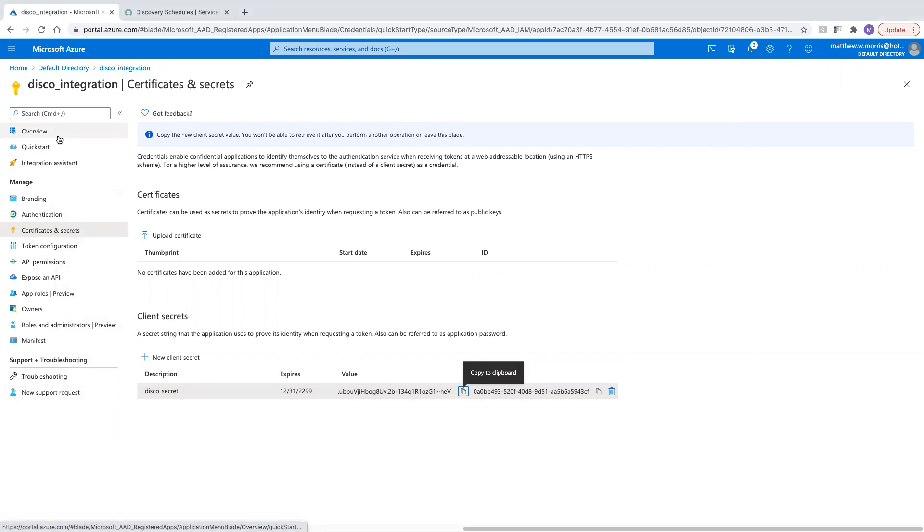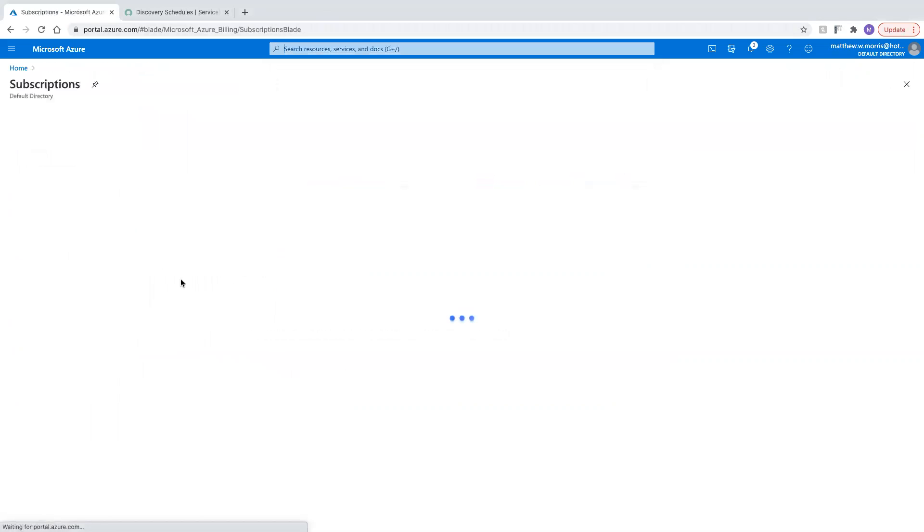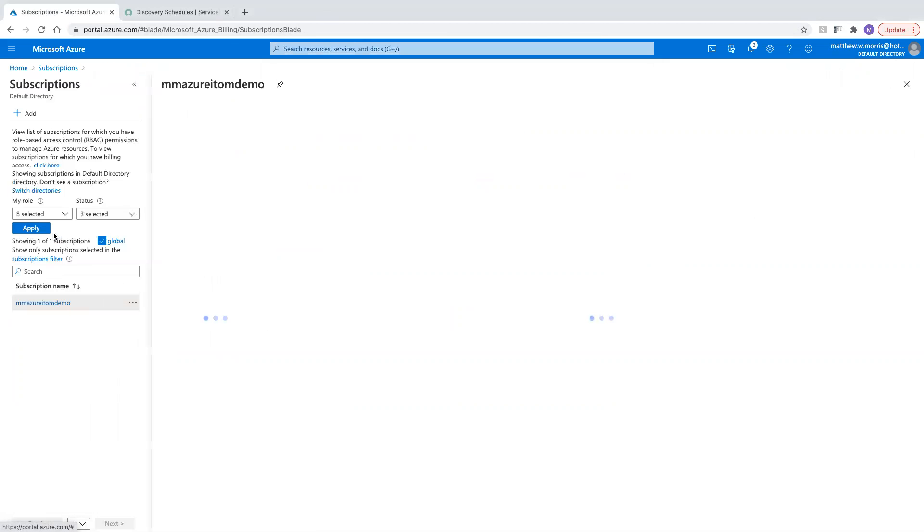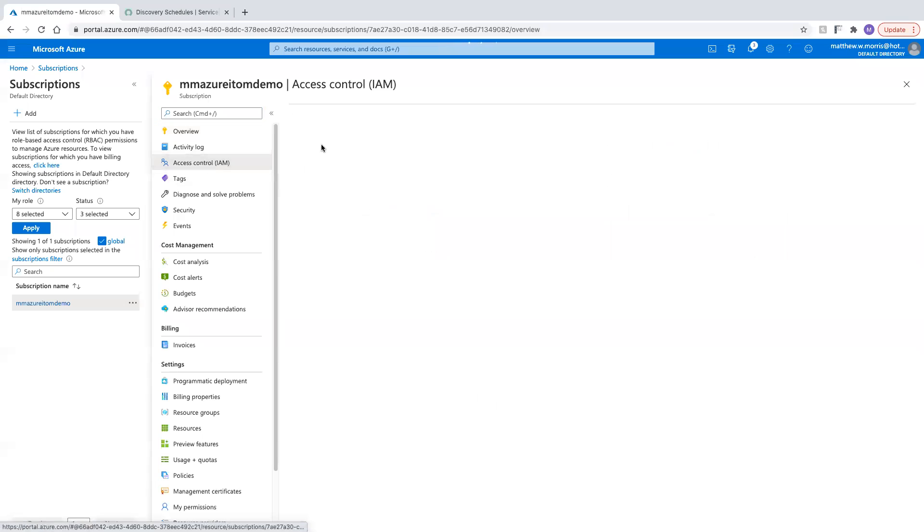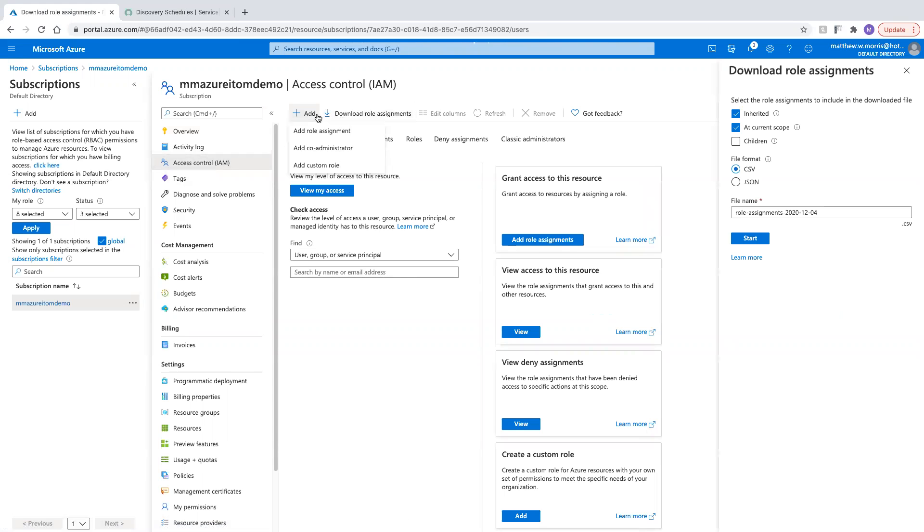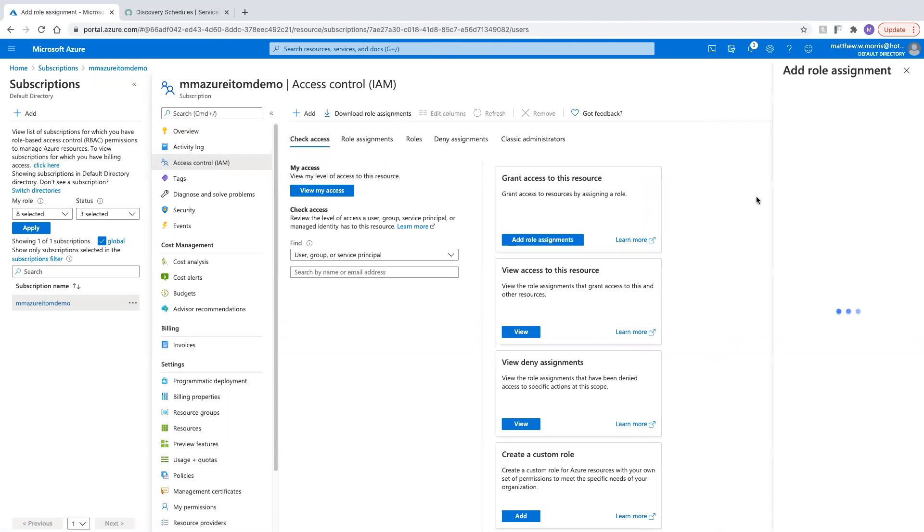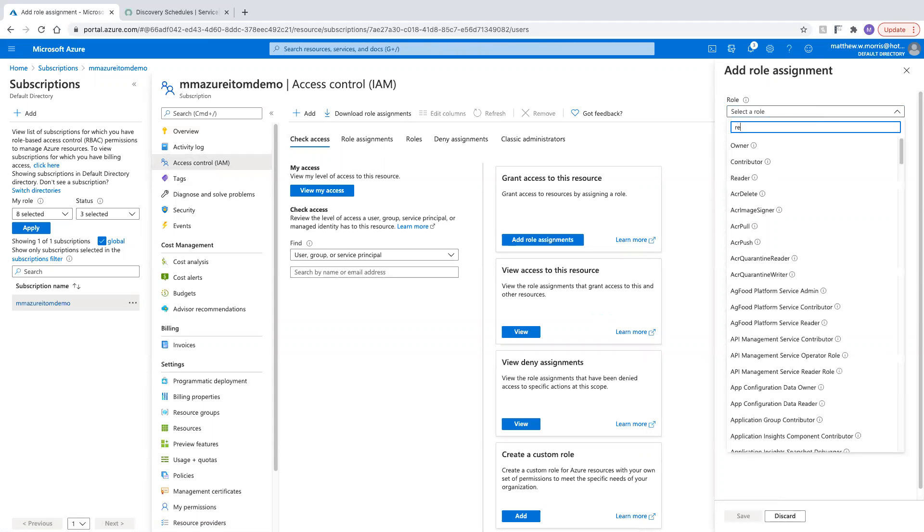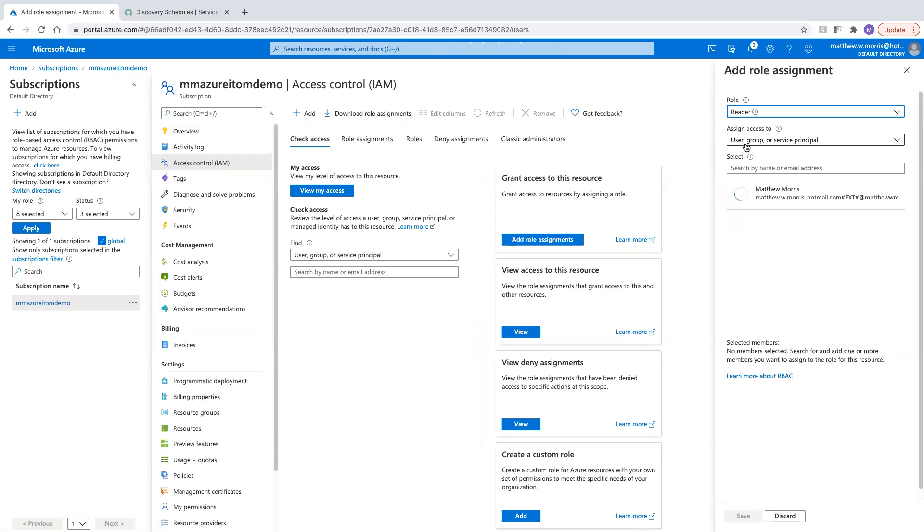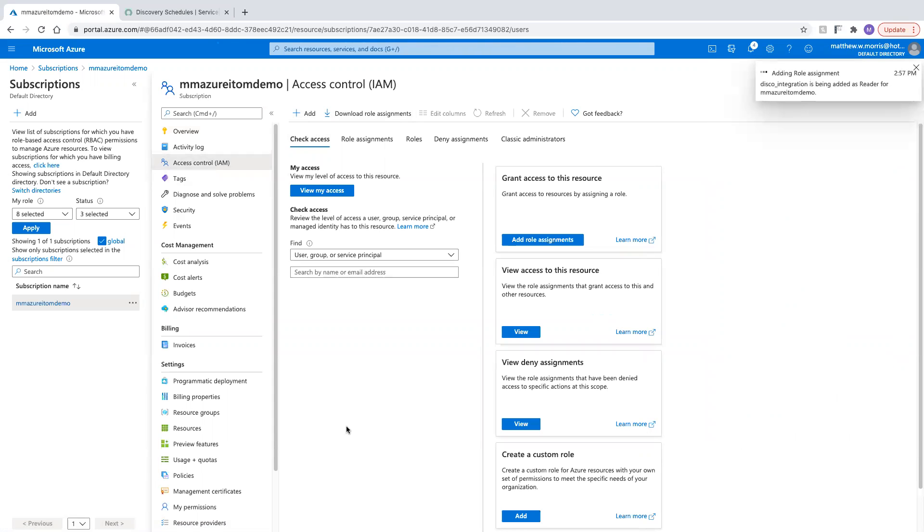Now we need to go into my subscription here, and I need to go to the IAM and add a new role assignment for that integration. I'm going to assign it the reader role. All right.